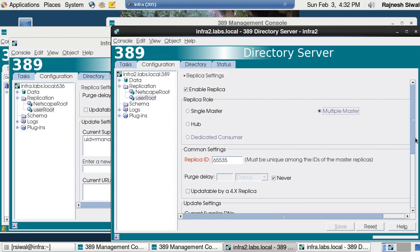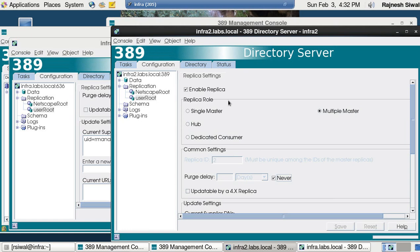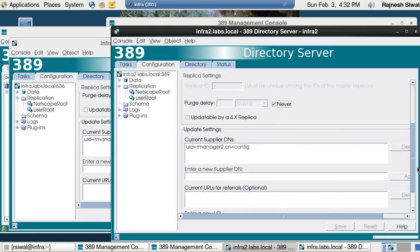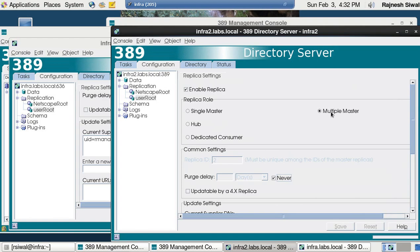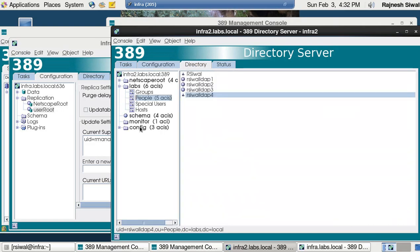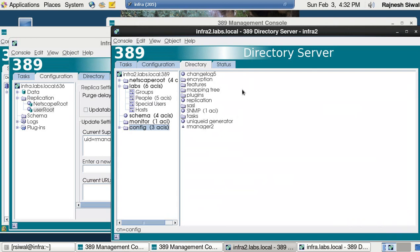Coming on to user route, set it as multiple master, and we need to specify the replica ID — I'm specifying it as 2. Click on save and done. The first part is done: I have configured infra to work as a multiple master, created a user that can be used to push updates to it, and similarly configured infra2.